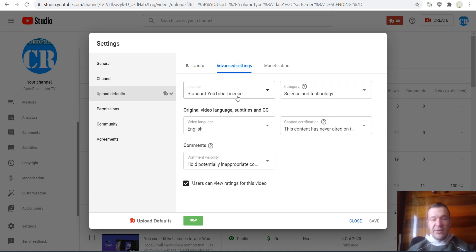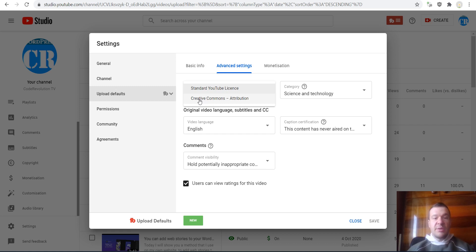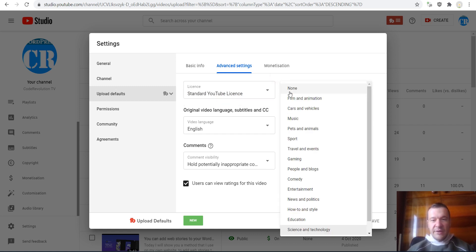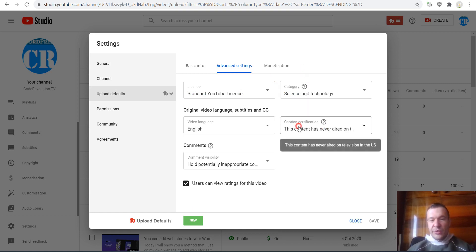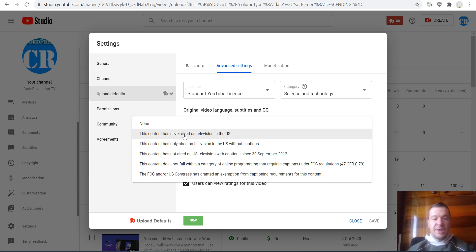License, which is if YouTube has a standard license or a Creative Commons, which means that people can copy your video and reuse it without any penalty. Also, the category can be set by default, the language, and certification means if it is an original video or it has aired on US television before.